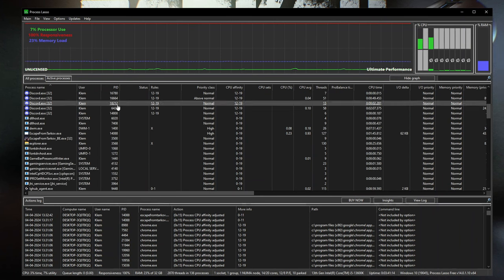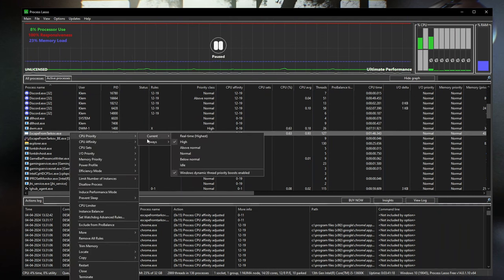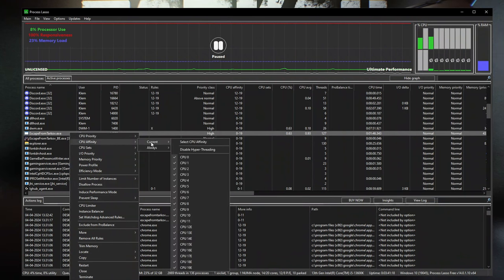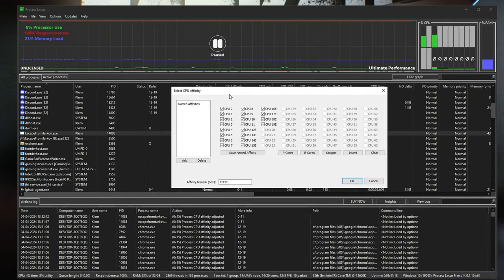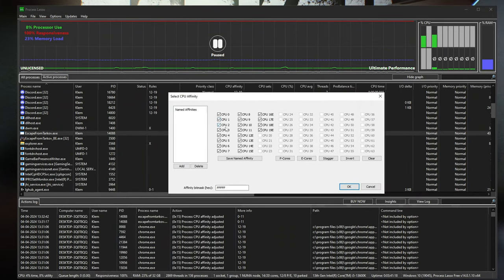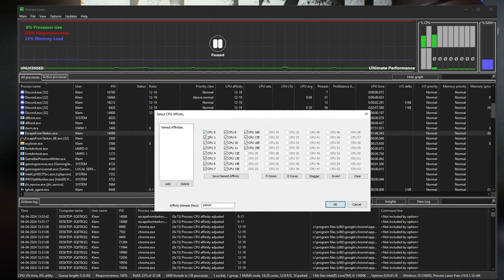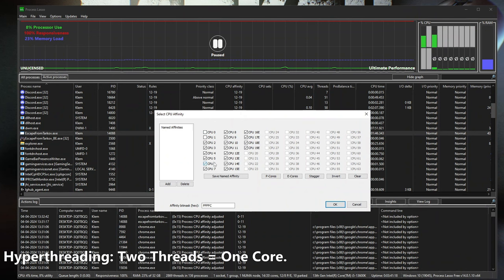The only tweak I'd possibly recommend if you have stuff running in the background is to take your Tarkov executable in Process Lasso, go to CPU Affinity, click Always, and once the menu pulls up the only tweak that may help for consistency is removing the first CPU. Depending on whether you're hyperthreaded or not determines if you uncheck one or two — if hyperthreaded, uncheck the first two; if not, just uncheck the first one.